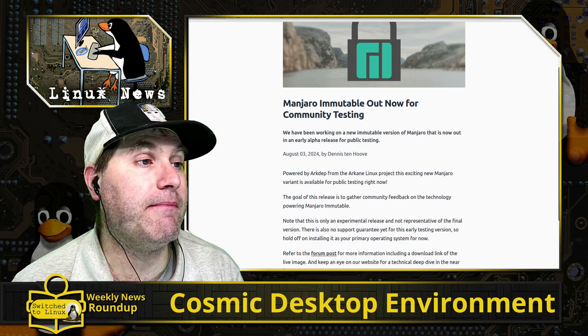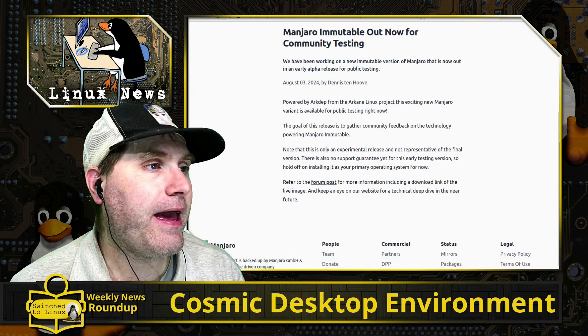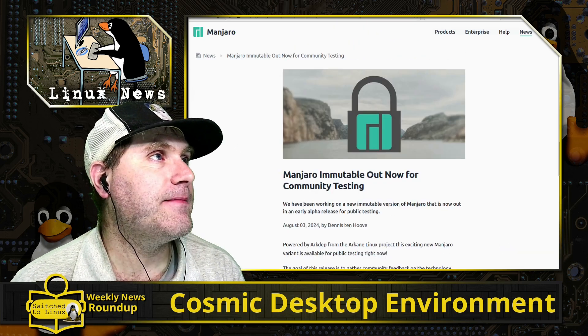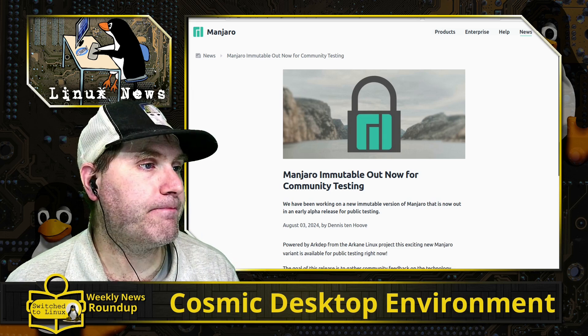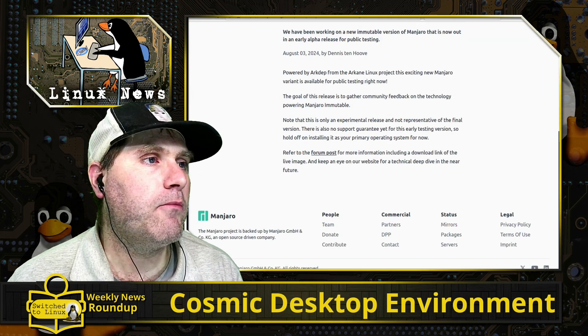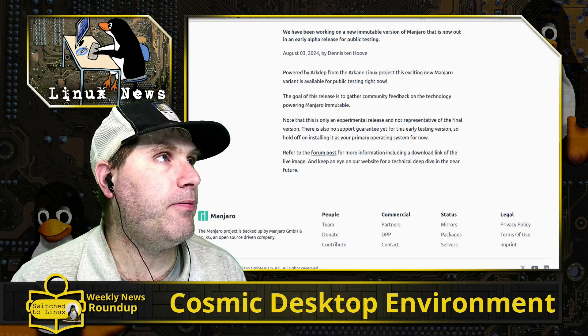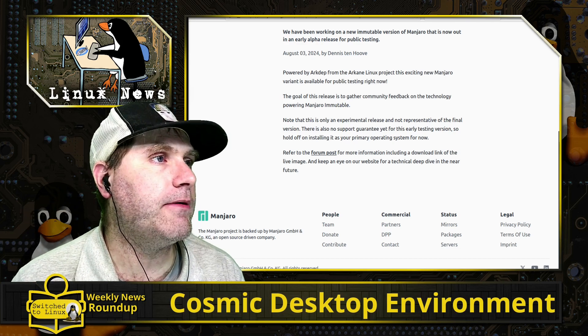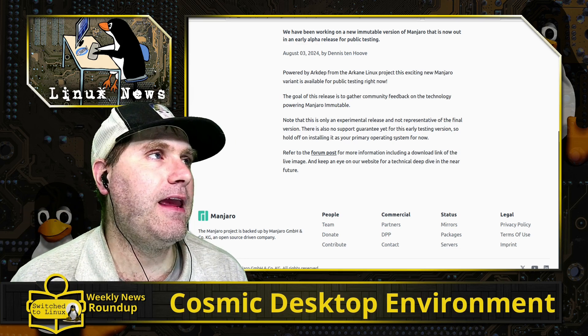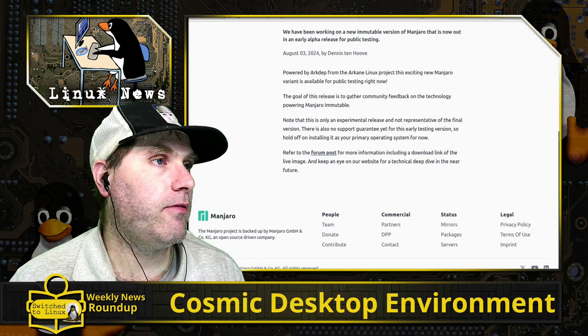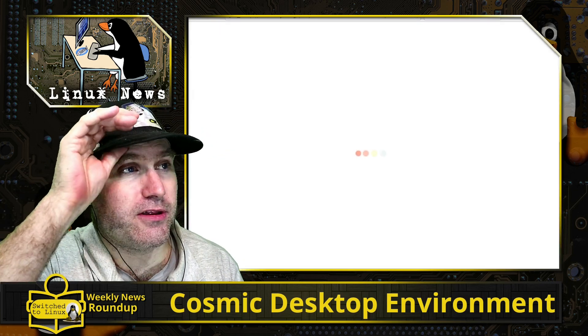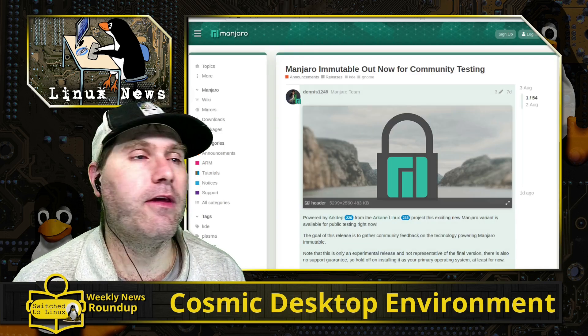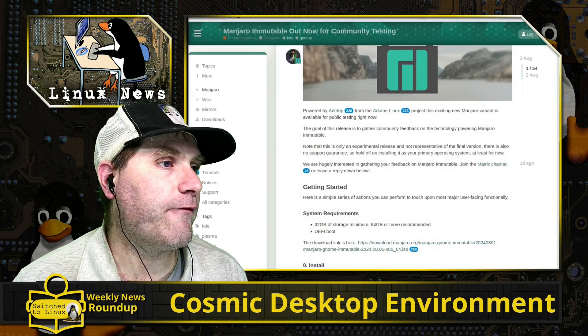The Manjaro variant is now available for public testing. So if you are into immutable Linux distributions and you want to test out what Manjaro is doing, go ahead and do that. And that will be available. You can grab it down here. There's more information on the forum post over on Manjaro than they have right here, and that'll give you the various pieces of information that you might need.